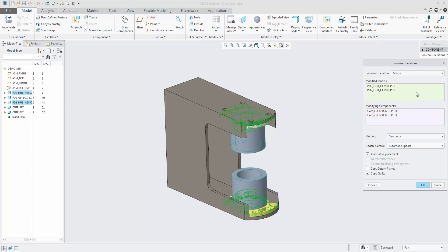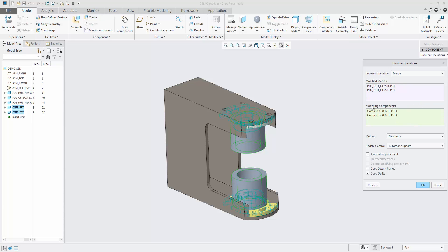In the new user interface there are now two input fields called Modified models, which the operation will be performed on, and Modifying components, which will be the components that the operation is performed with.